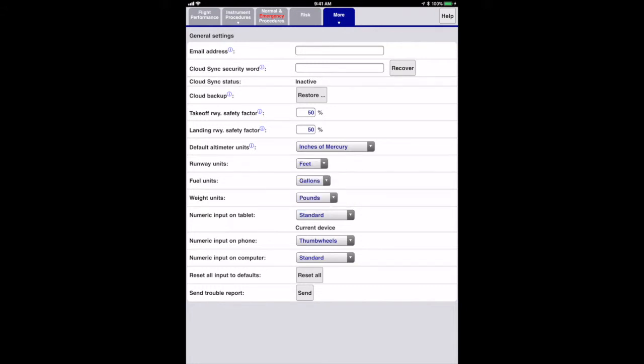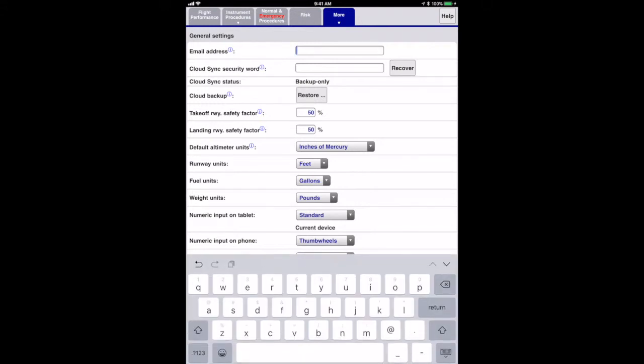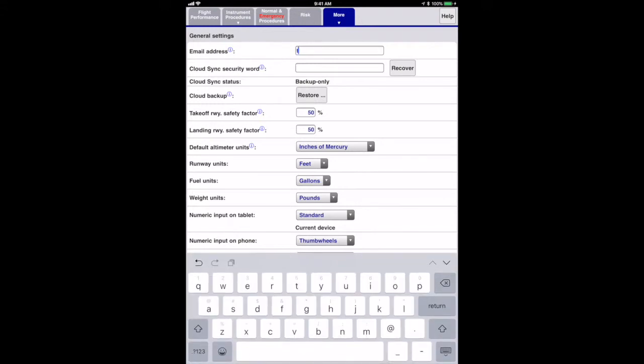If you fill in an email address and cloud sync security word, the app can transfer your data between devices, restore it if you lose your device, or have to reinstall the app. Keep in mind that we will never sell your email address or your data.